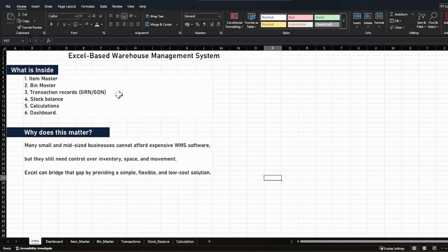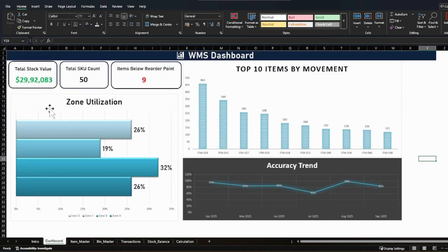For those who don't know: GRN is a goods receipt note and GDN is a goods dispatch or delivery note. If something is coming into your warehouse, you record it against GRN; if something is going out, you record it against GDN. This tracks how much is coming in and how much is going out. After receiving and delivering items, you check the stock balance in another dedicated sheet. We also create a dashboard with KPIs — total stock value, how many SKUs the warehouse manages, and how many items are running below the reorder point and need immediate replenishment.